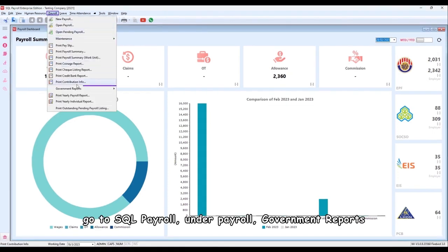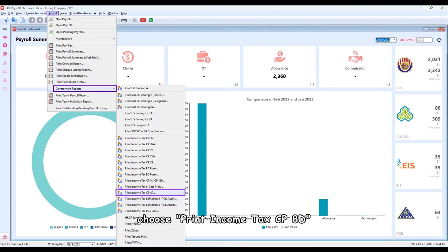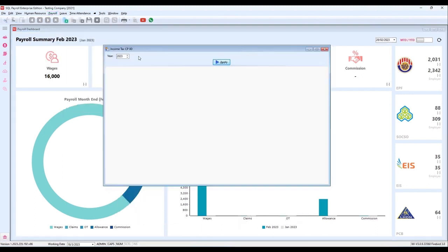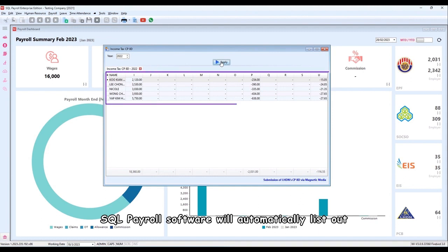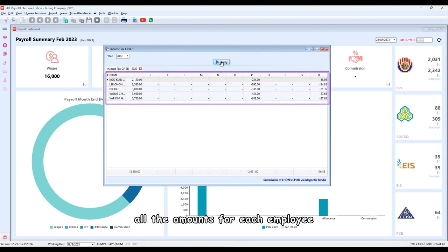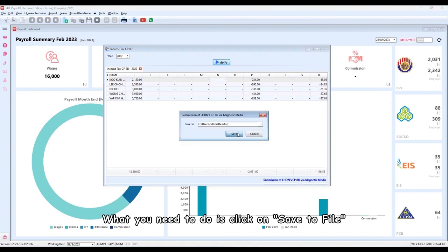Under Payroll, Government Reports, choose Print Income Tax CP8D. Select Year and Apply. SQL Payroll software will automatically list out all the amounts for each employee. What you need to do is click on Save to File.